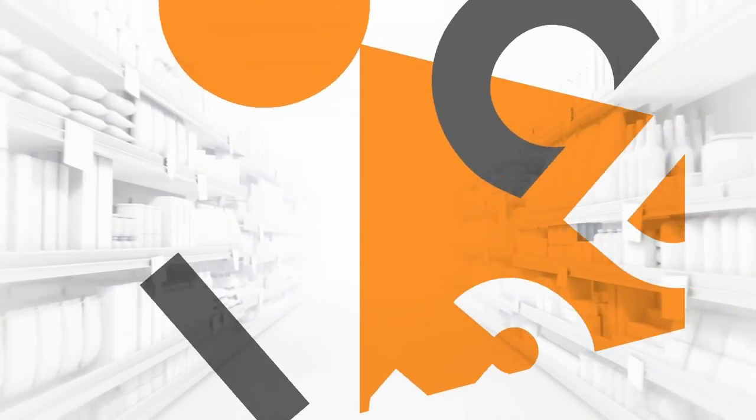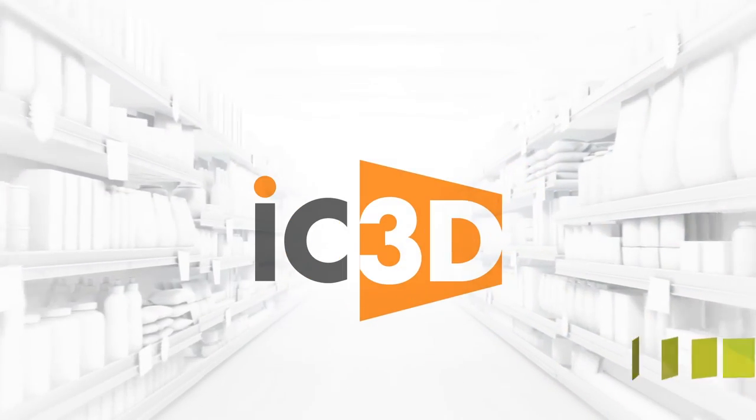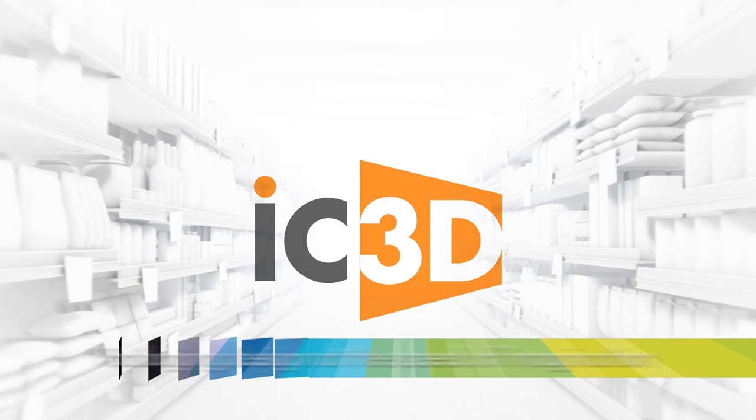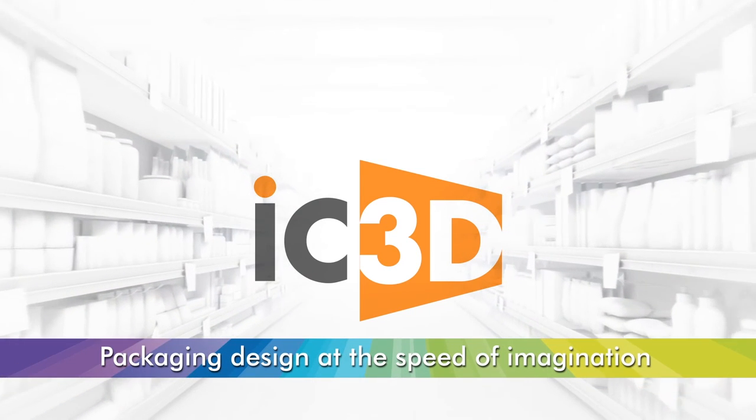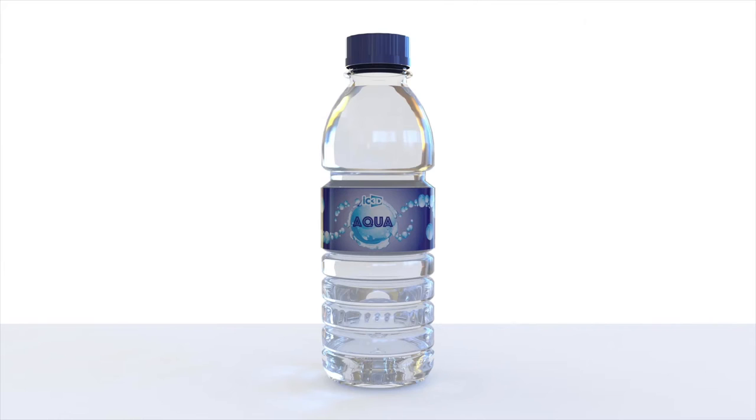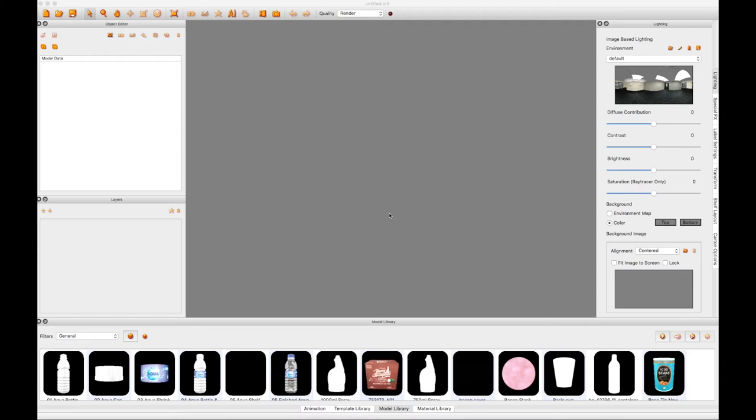Welcome to the IC3D tutorial training video Ray Tracing Part 1 Interior Fill. We will be using the bottle of water you see on your screen to demonstrate ray tracing.